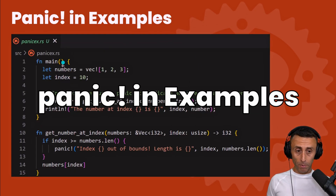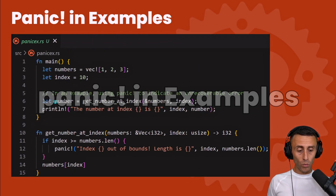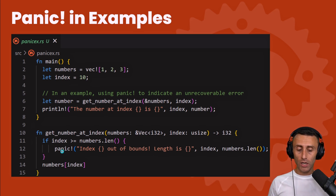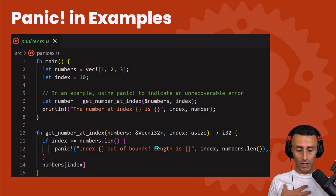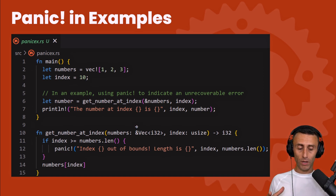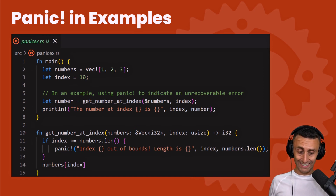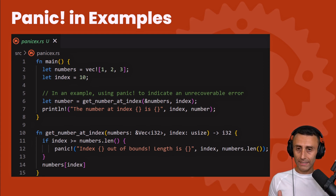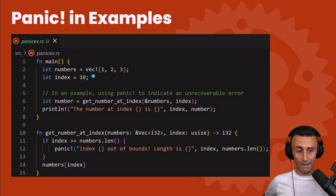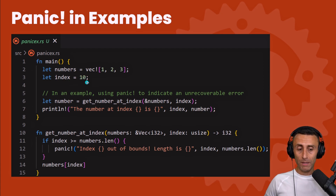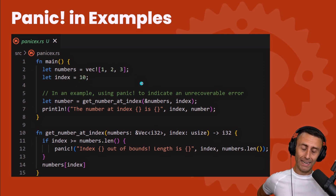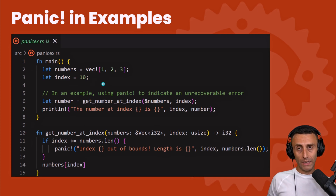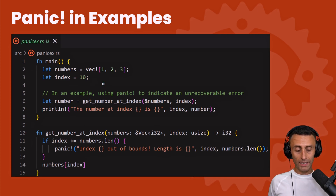As an example in Rust, we can intentionally call the panic macro — you can see this on line 12. For example, here we want to access an index in a vector that doesn't exist. You can see a vector with three elements and we want to access the element at position 11, because we are indexing position 10 and we start counting from zero. In this case we will have a panic anyway.